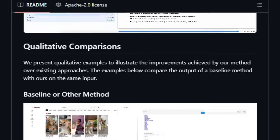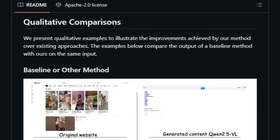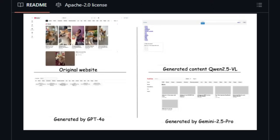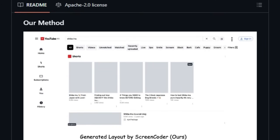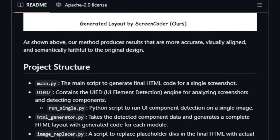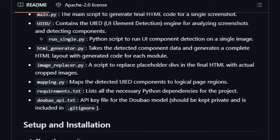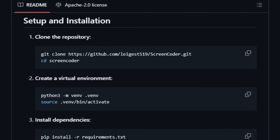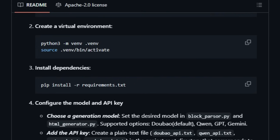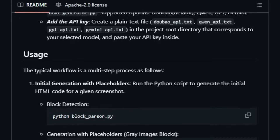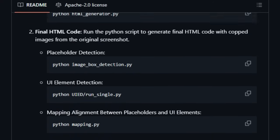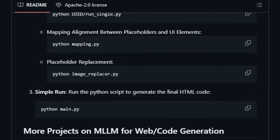What truly gives Screen Coder its edge is interpretability and control. Instead of a black box result, you get a transparent pipeline — ground the visuals, plan the layout, generate code — all of which you can inspect, tweak, and improve upon. The framework includes a data engine that automatically generates massive sets of image-code pairs, which are then used to fine-tune an open-source vision language model. In experiments, Screen Coder achieves state-of-the-art performance in layout accuracy, structural coherence, and code correctness, outperforming previous end-to-end approaches by a solid margin.